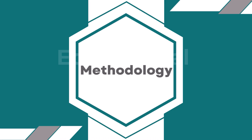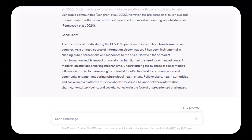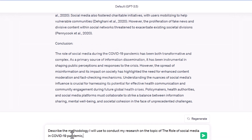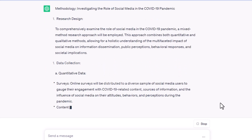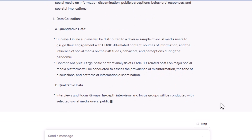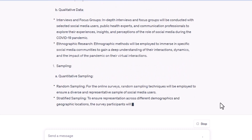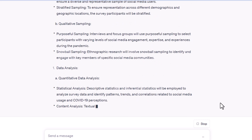Next: Methodology. A methodology section which describes the research methods used can be generated using ChatGPT. For example, write: 'Describe the methodology I will use to conduct my research on the topic of the role of social media in the COVID-19 pandemic.' You can see ChatGPT generate a methodology section according to your topic.